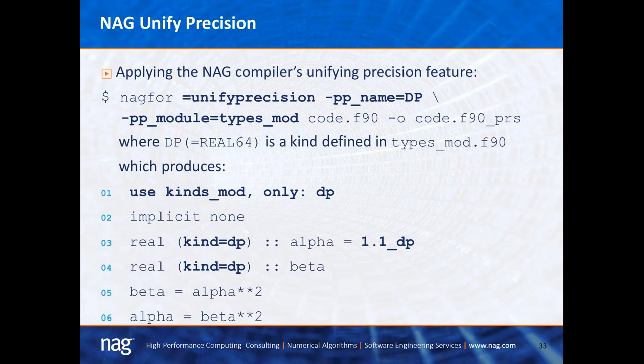To use the unified precision feature, you invoke the NAG compiler with the flag: -nagfor -equals unified_precision -PP name=DP — where DP is the kind value — and -PP module=types.mod, which is defined in types_mod.f90. Applying this command produces output where line 1 inserts 'USE kinds_mod, ONLY: DP', line 3 transforms the old double precision into REAL(KIND=DP), and alpha = 1.1_DP. Line 4 is declared as double precision, so there is no mixing of precisions in the resulting lines 5 and 6.